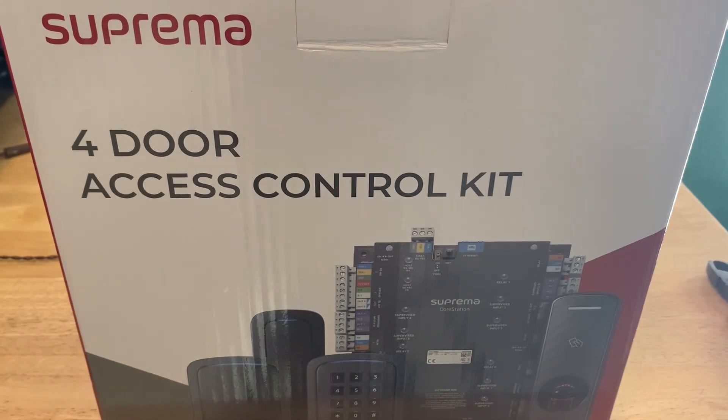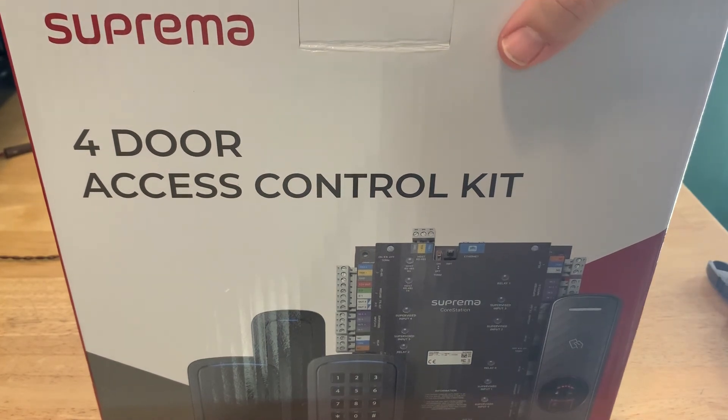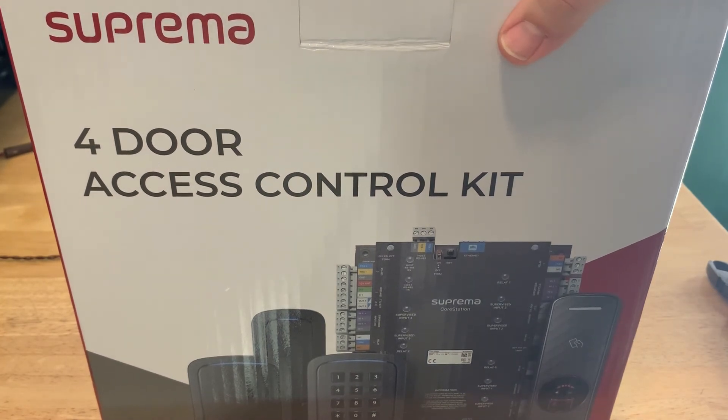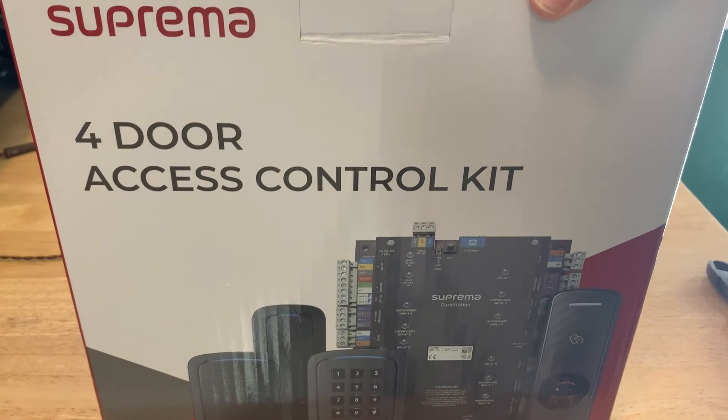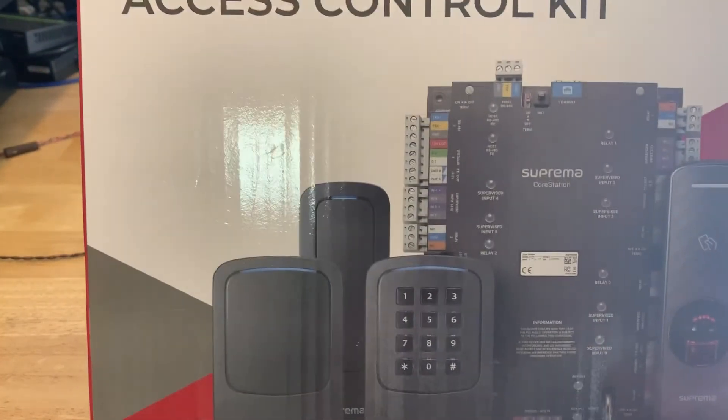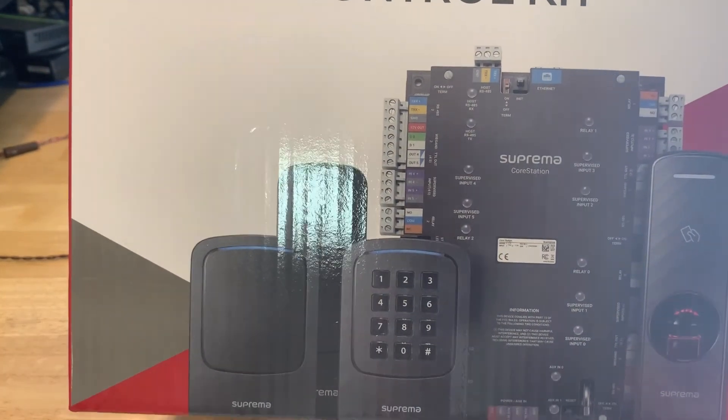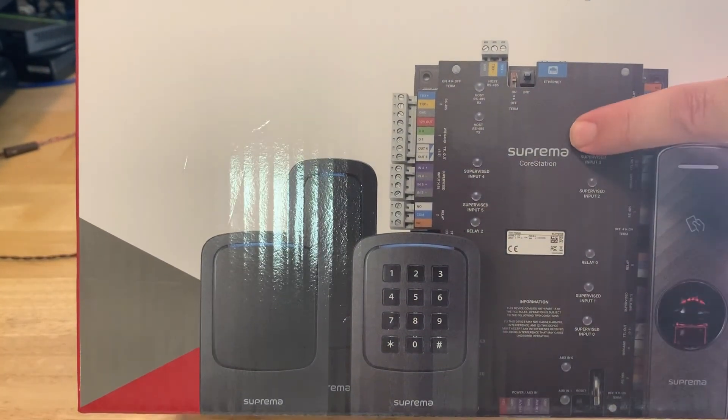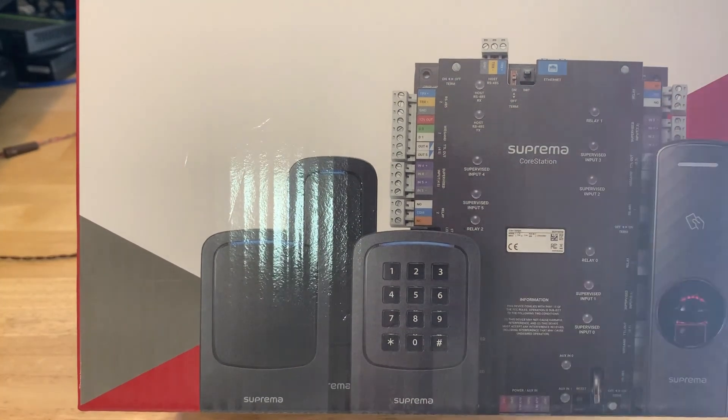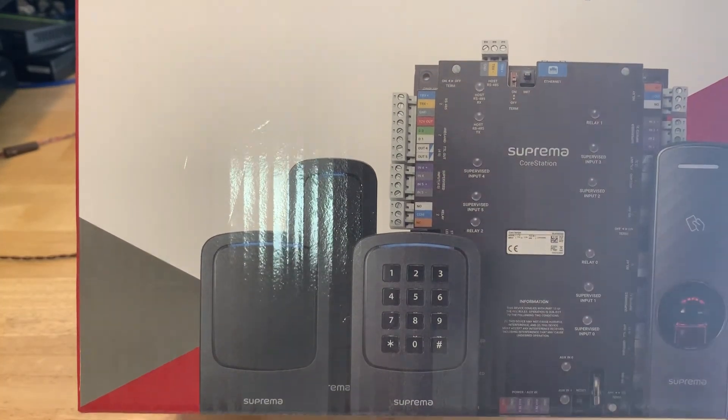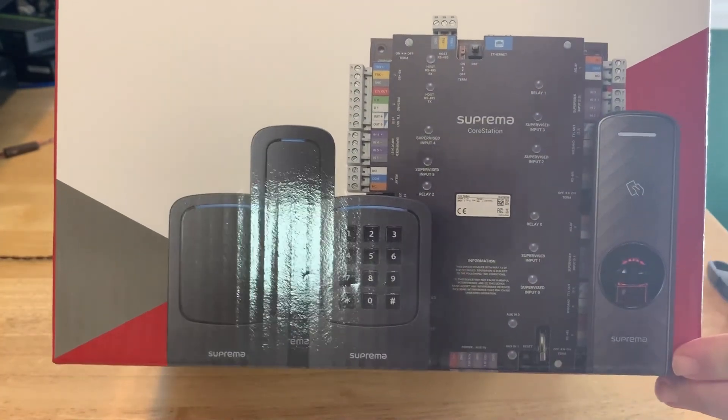Hi, today I want to show you our Suprema four door access control kit. This is what you might see in distribution when you go to purchase it. So this is what it looks like here. It comes with our core station as well as four different options for the different readers you might use.